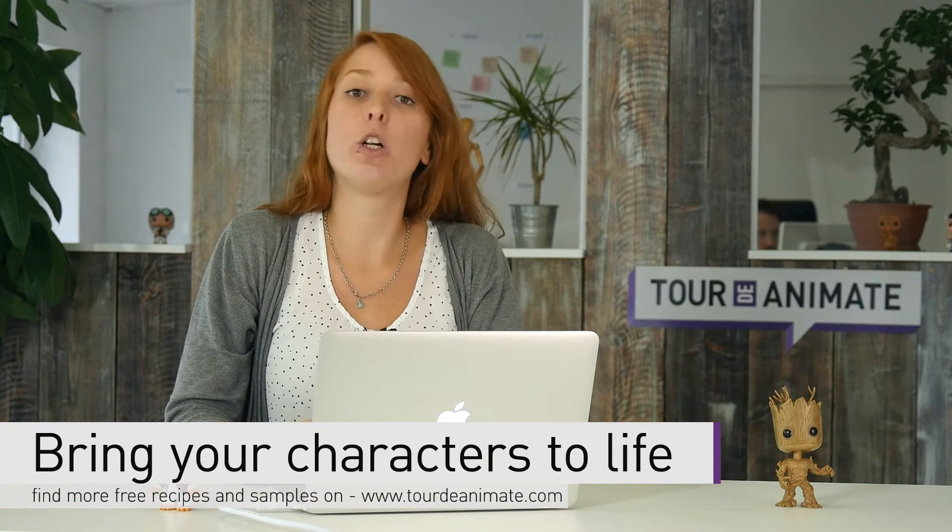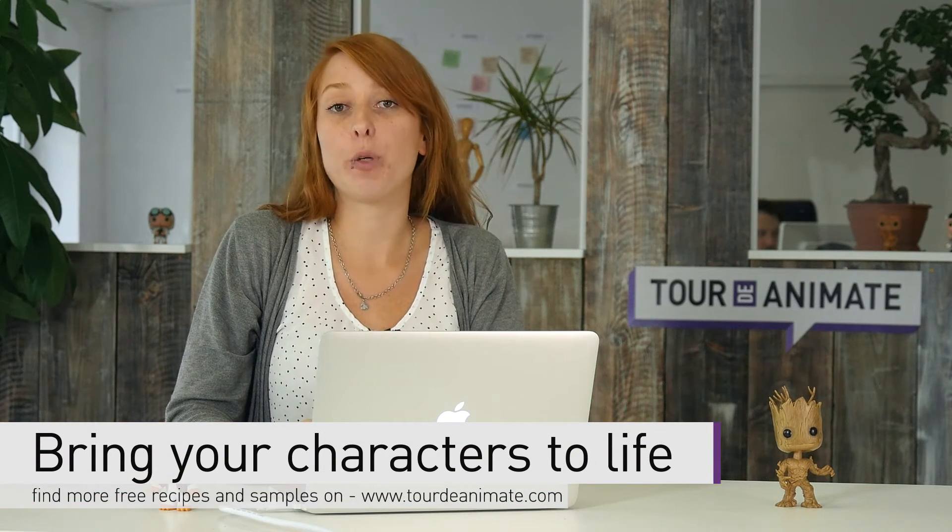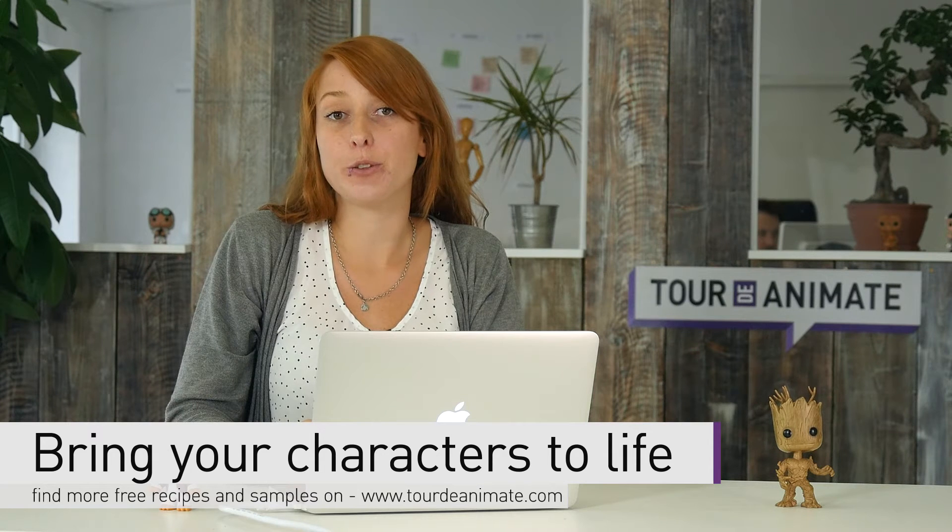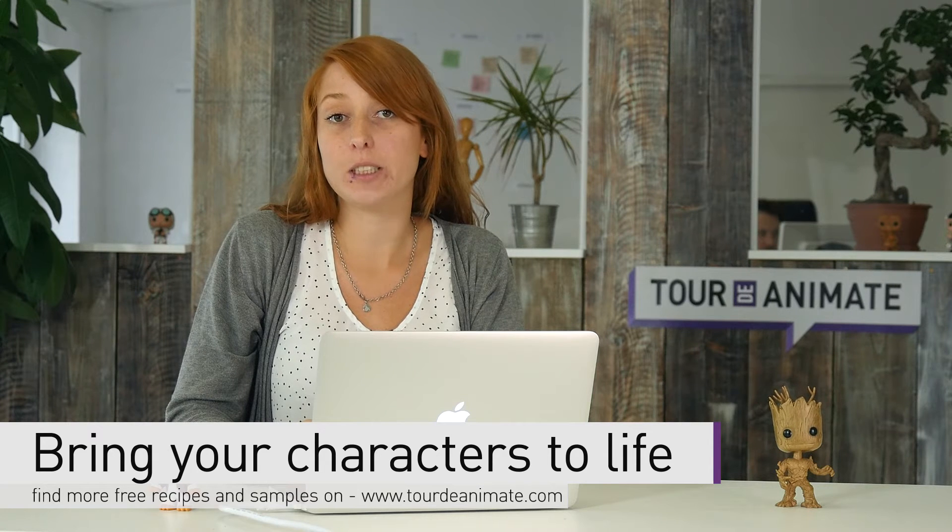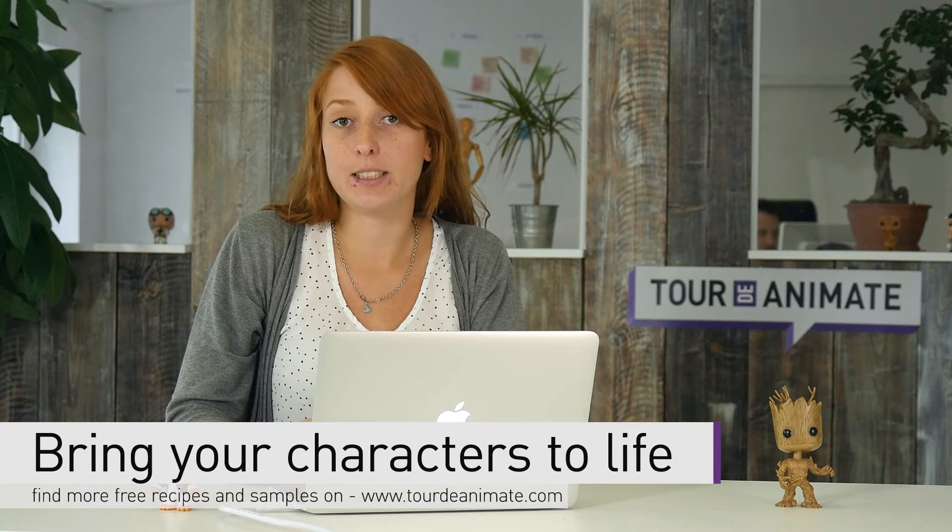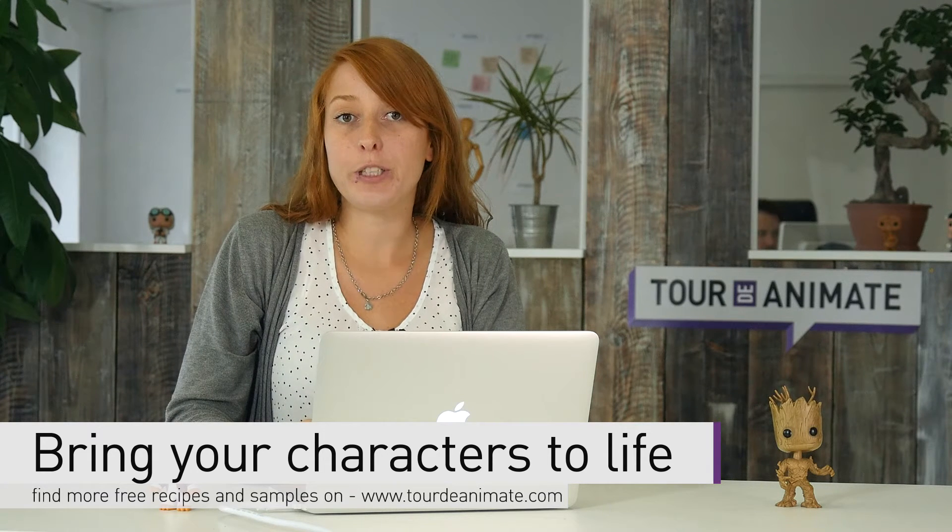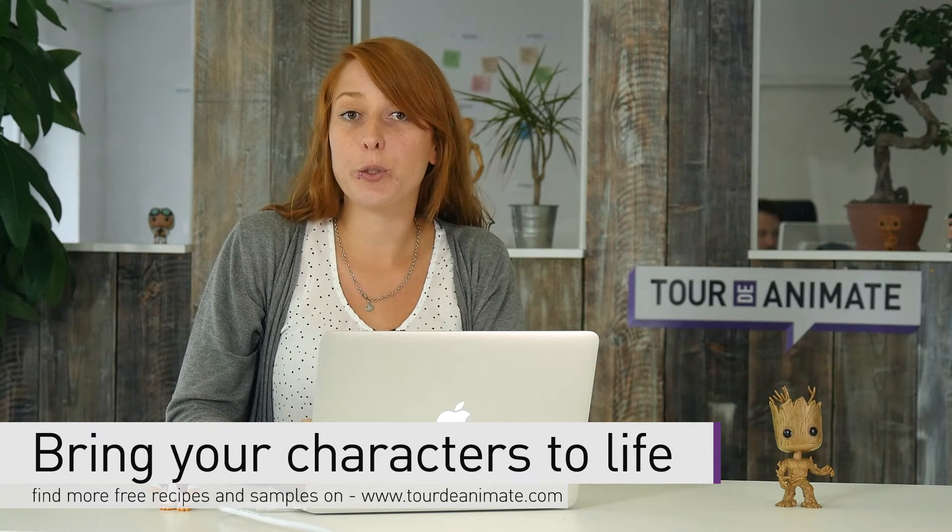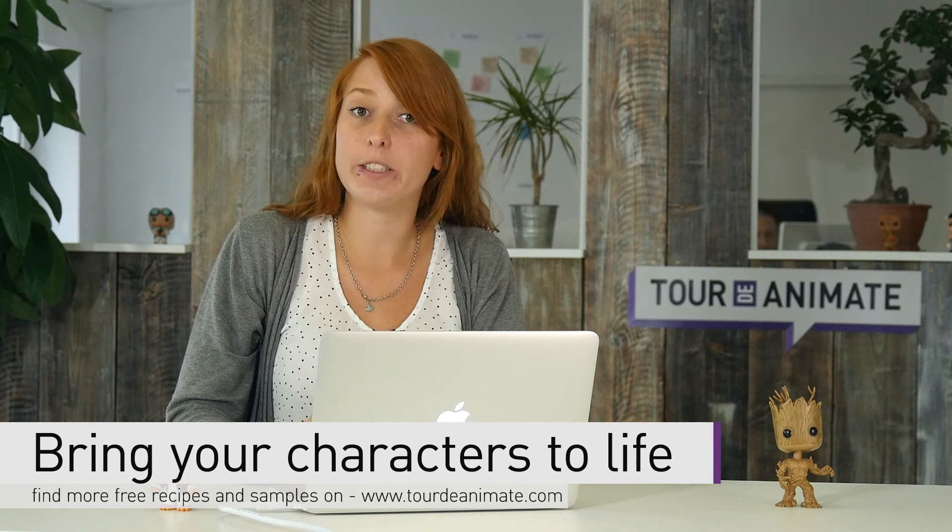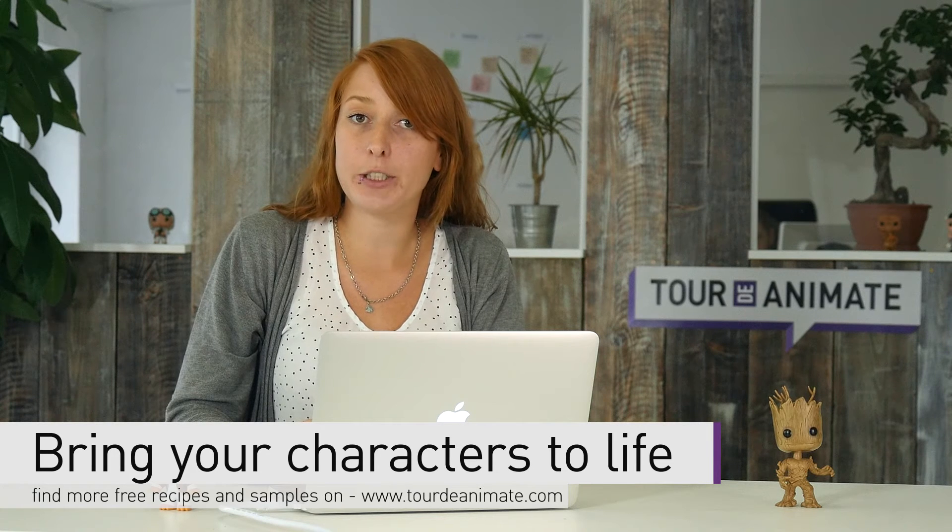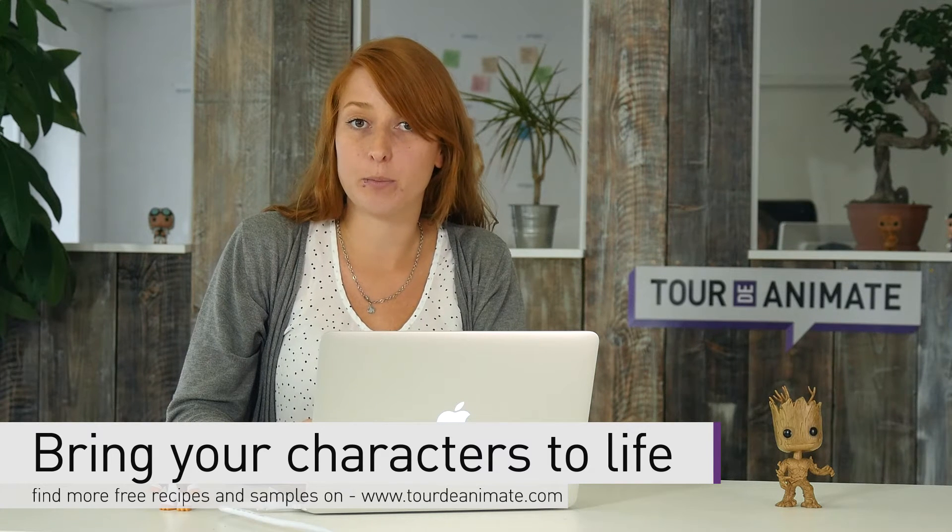Well, we already know how important it is to use symbols in Animate CC. Today I want to show you how you can create a nested animation by using symbols.